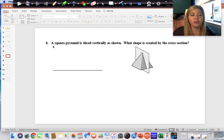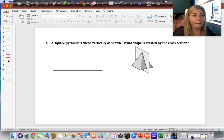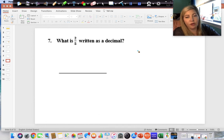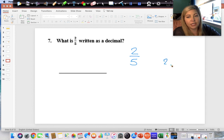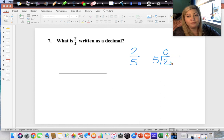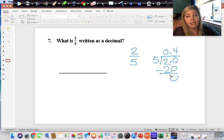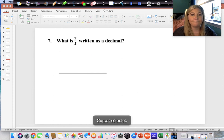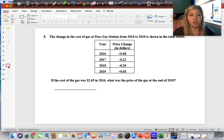What is two-fifths written as a decimal? A fraction is simply a division problem, so take the top number and divide by the bottom. Five cannot go into two, but it goes into twenty four times; four times five is twenty; subtract and we get zero. The answer is four-tenths, or 0.4. Remember, you are not using a calculator on this section.